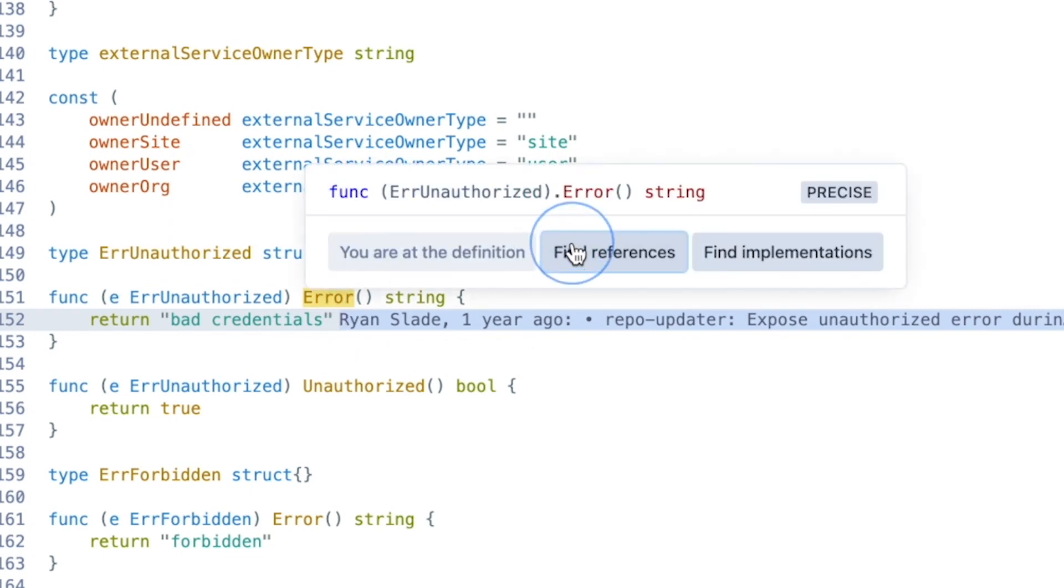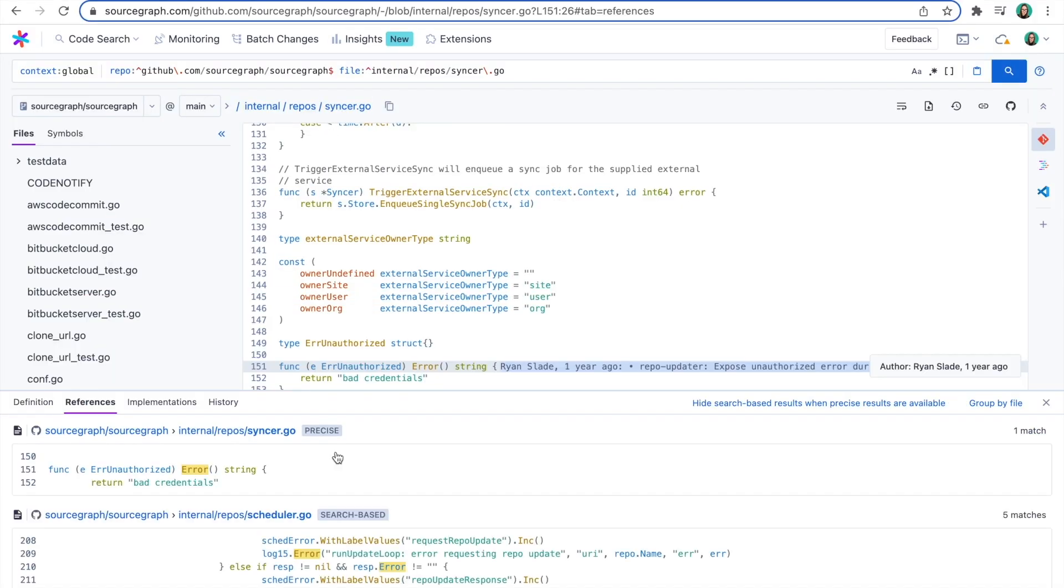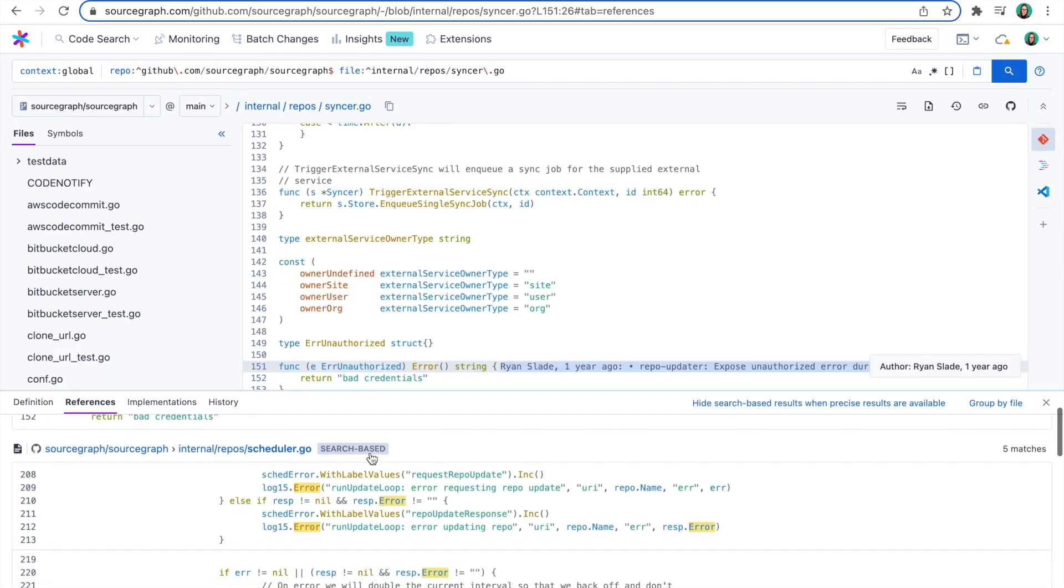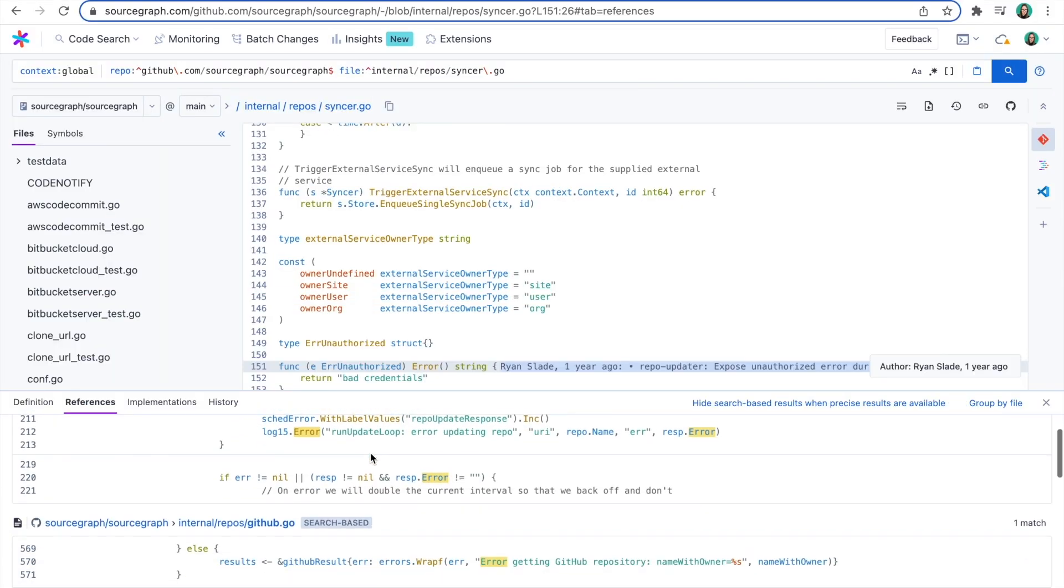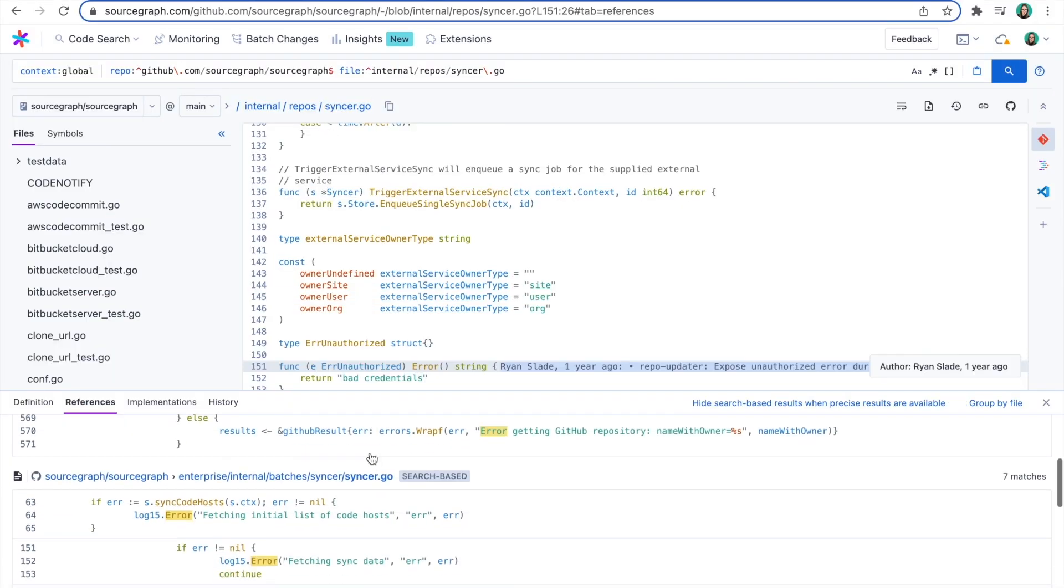You can also find all references to this function, so that you can quickly learn how other teammates are using it in their own code.